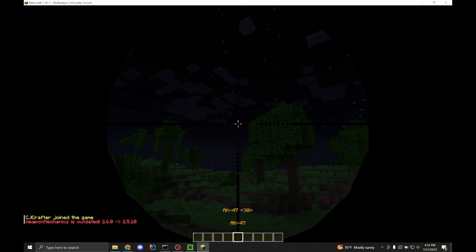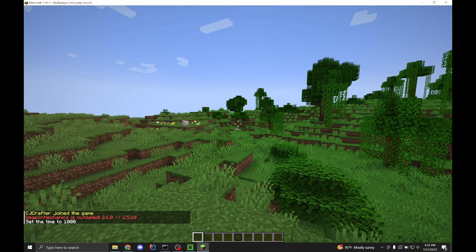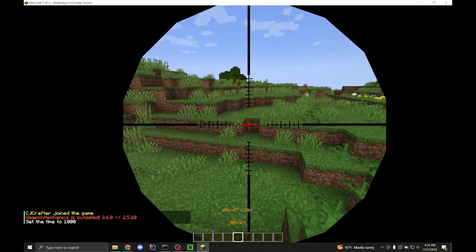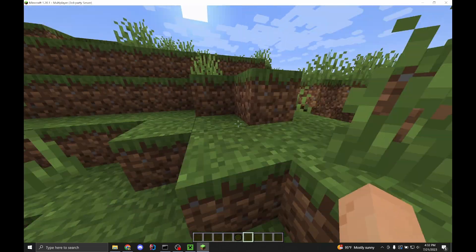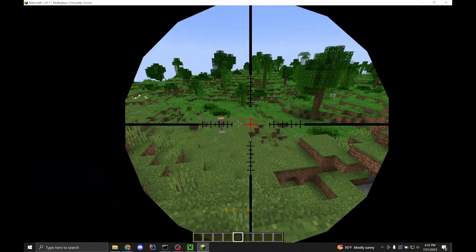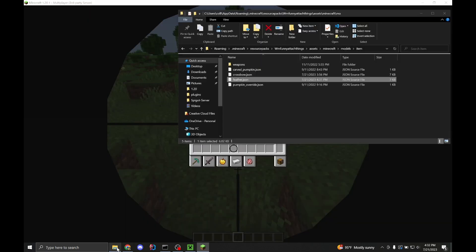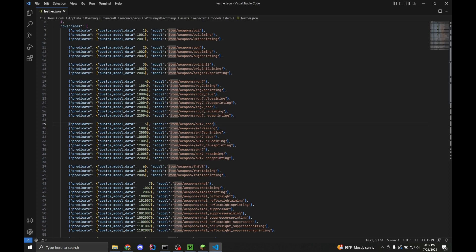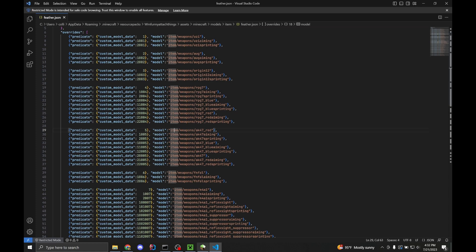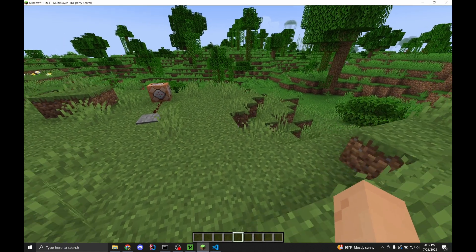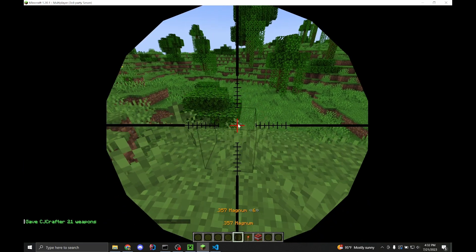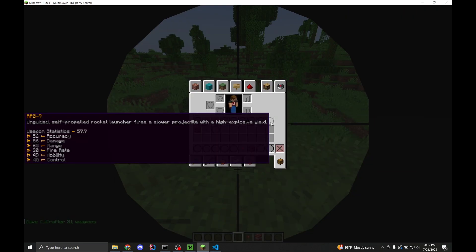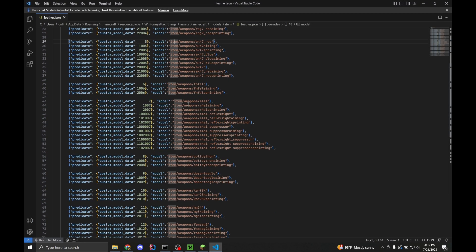So did this fix all of our problems? No — it partially fixed them, because now instead of a pink and black checkered box, we see this scope reticle. Which is interesting, because why is the scope reticle there? If we go back into our resource pack and check out our custom model data at 5, it definitely should be an AK-47. So what's going wrong here? This error is actually really hard to figure out, and it's even weirder when you get all guns — every single gun with a model shows as a scope reticle.